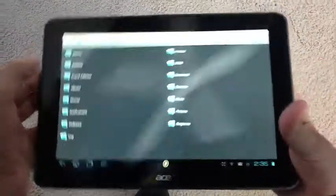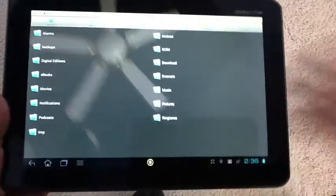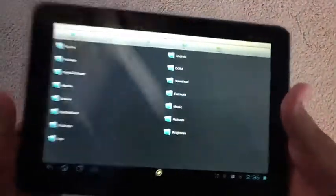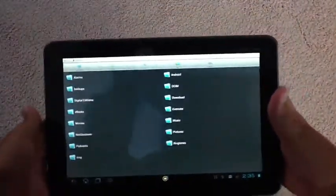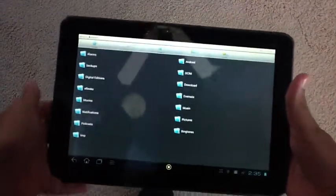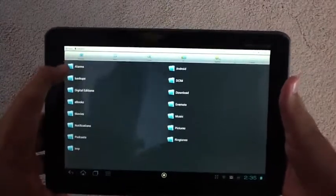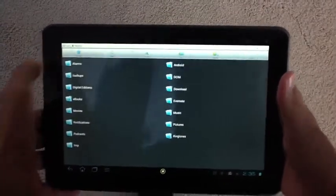Basically when you first open it up, it'll show you everything on your phone or on the tablet and on the SD card.